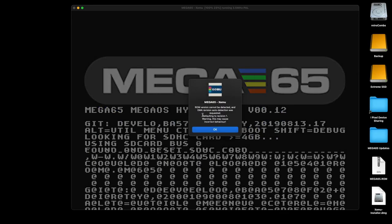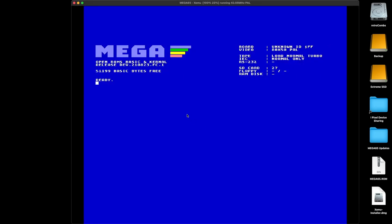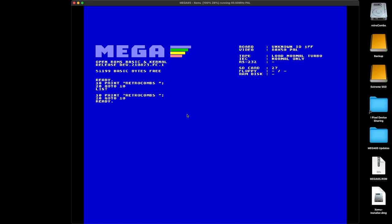And it says ROM version cannot be detected — warning, this may cause incorrect behavior. However, if you notice, everything loads fine. So let's see if it's working — 10 PRINT and retro combs, 20 GOTO 10. Let's list and see if we have the same code highlighting as in the official ROM. We do not. So you can see there will be some changes between the official ROM and the open ROM because those are being developed in different cycles.